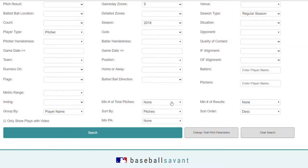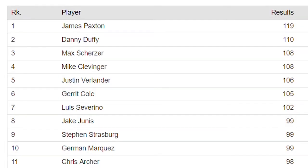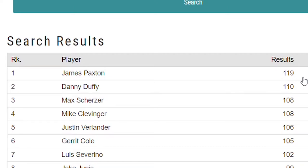You got pitches right down the middle, all these different categories. We'll put no minimum, no minimum results, we'll sort by pitches and just click search for 2018. Let's see what we got. Oh — James Paxton. One of the best pitchers in baseball, apparently though, is throwing the ball right down the middle 119 times. Danny Duffy. Max Scherzer — look at that, 108. You wouldn't think that. So that's interesting. We can see which pitchers are throwing the most right down the middle.